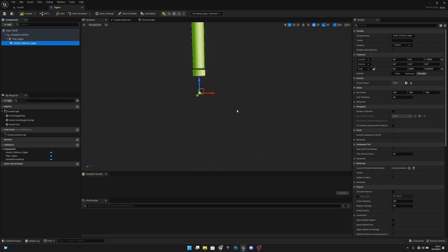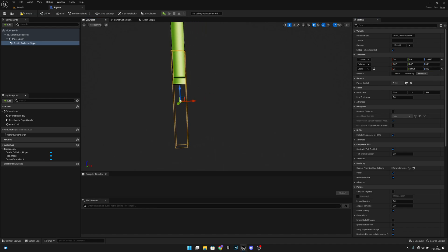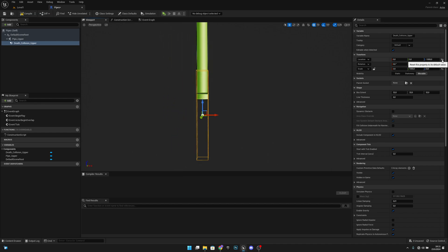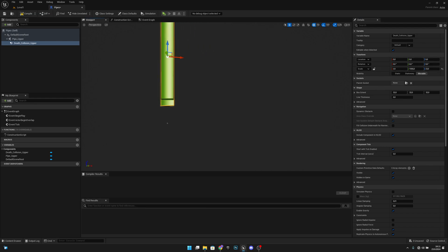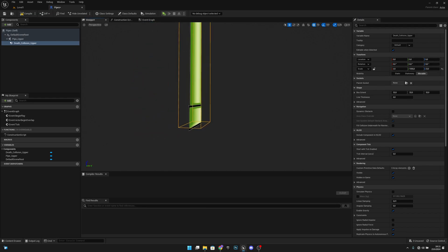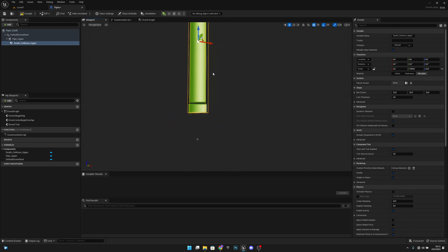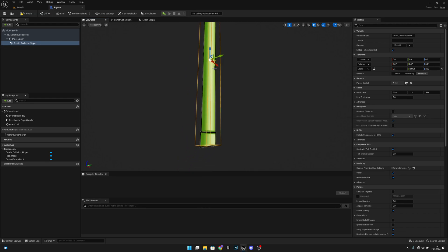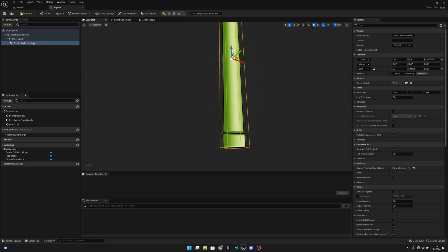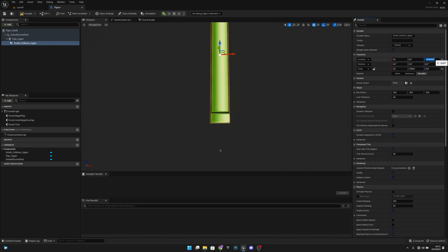Let's set X size to 3.5, Y to 1000, Z to 23, and reset the location value so it matches exactly the size of the pipe upper sprite. If it doesn't align you can adjust it — let's set Z location to minus 5.